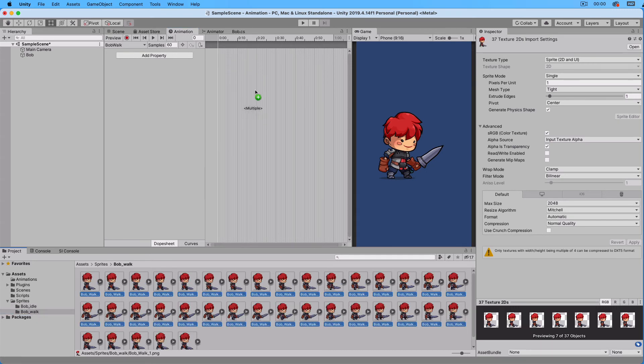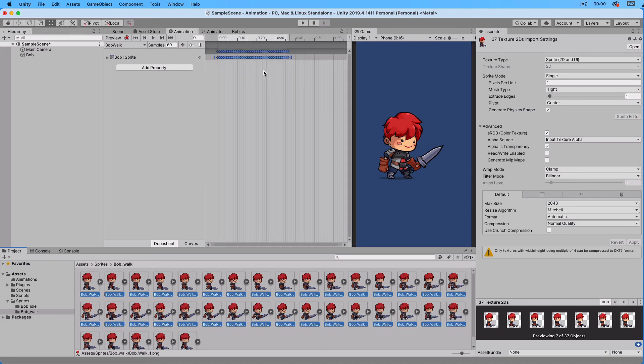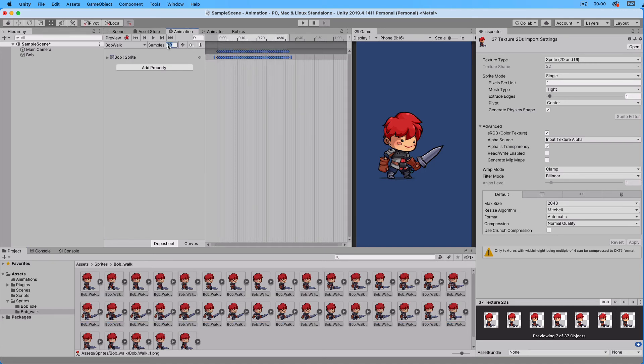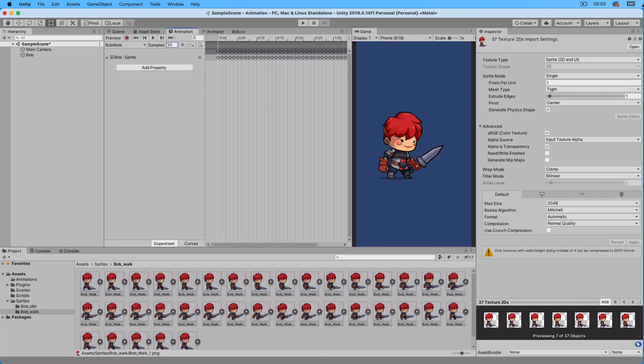Now we have everything wired up. Now we want to control which animation runs from script.